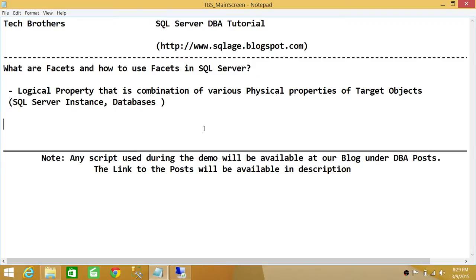When we talk about target objects, we're talking about SQL Server as a whole — the SQL Server engine and database. For a SQL Server instance, that includes physical properties like SQL Server name, memory, and other properties. For a database, it includes all objects: tables, views, stored procedures, and functions.